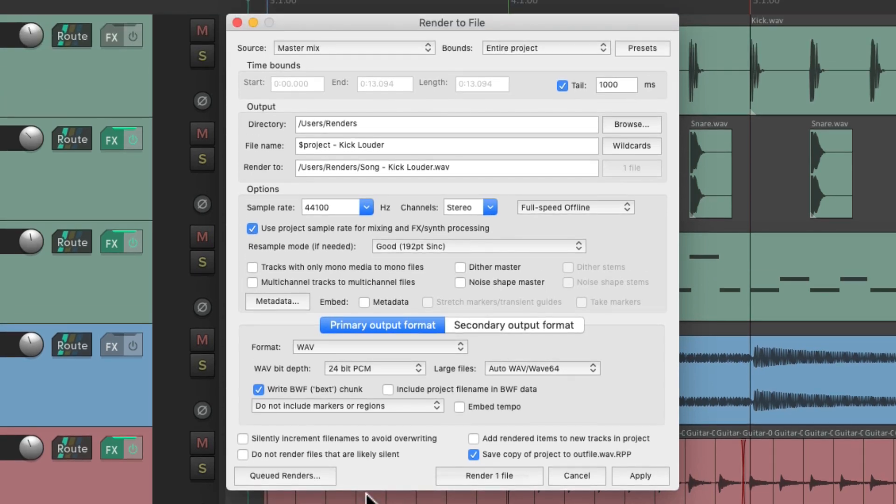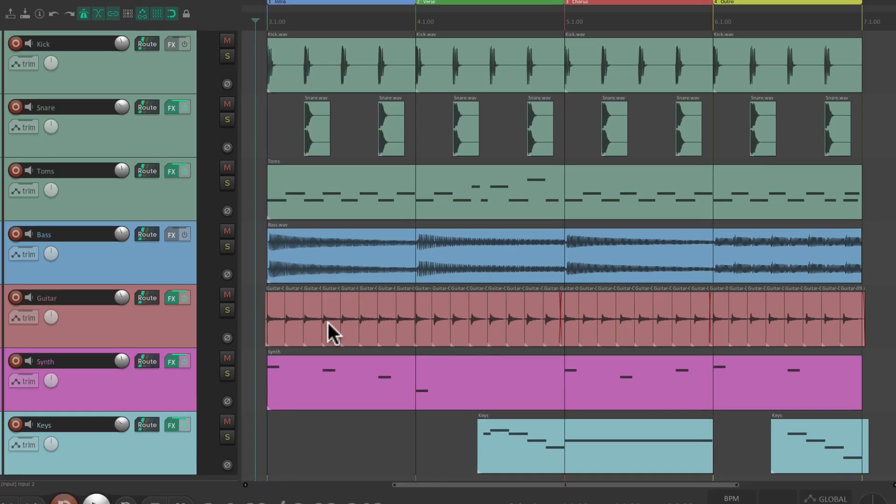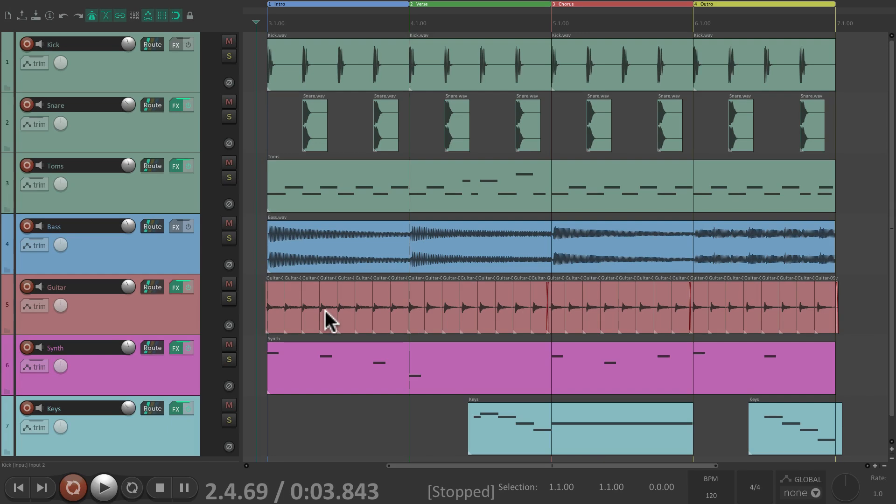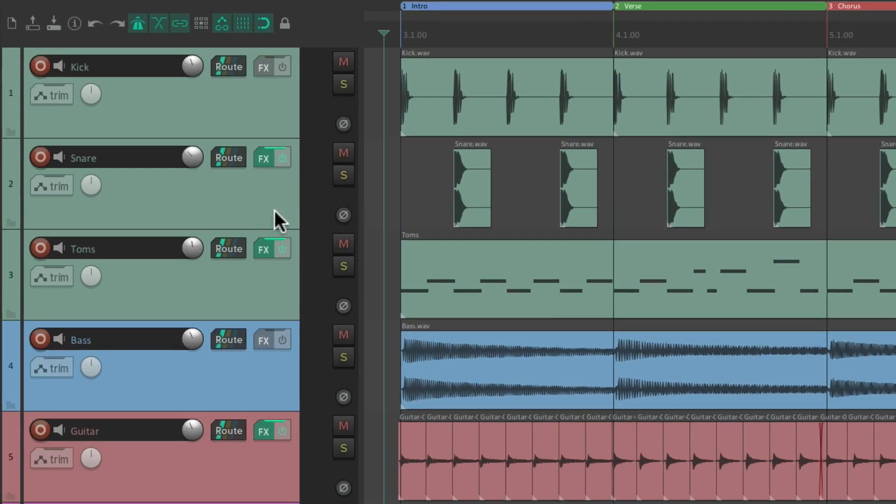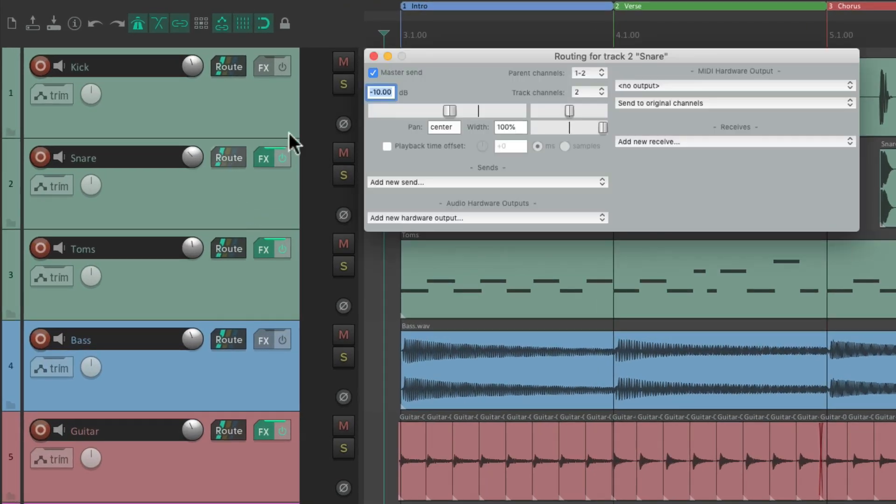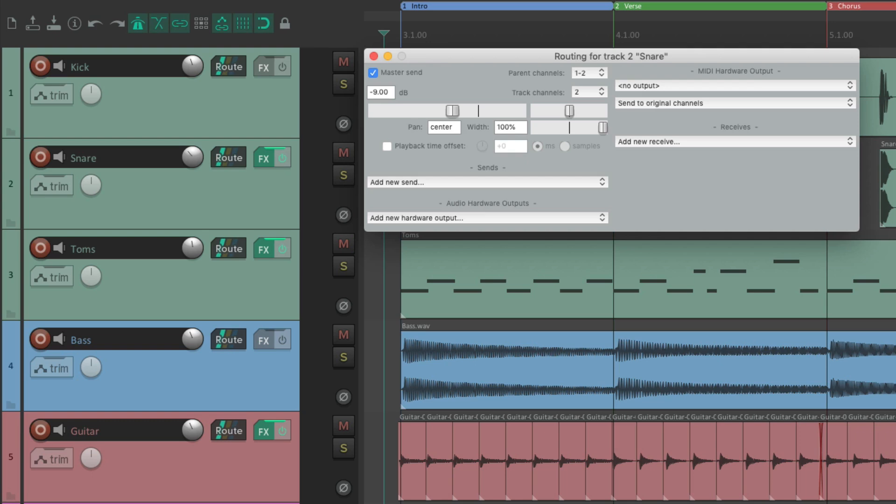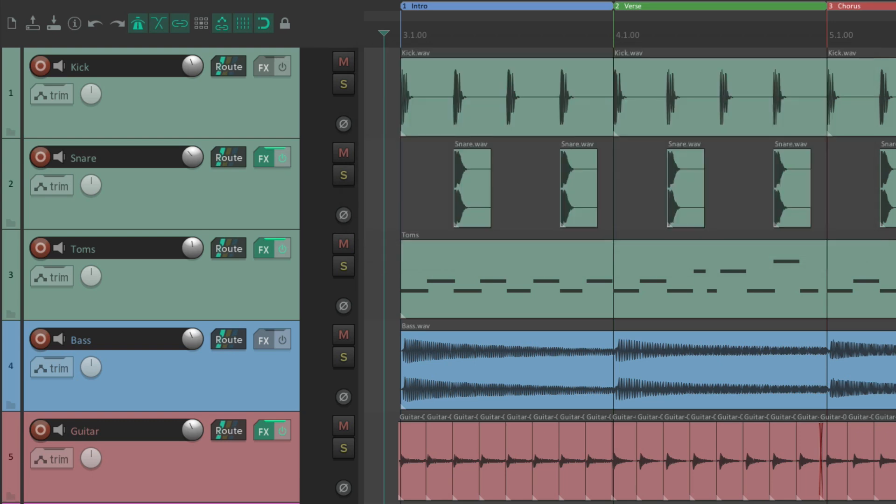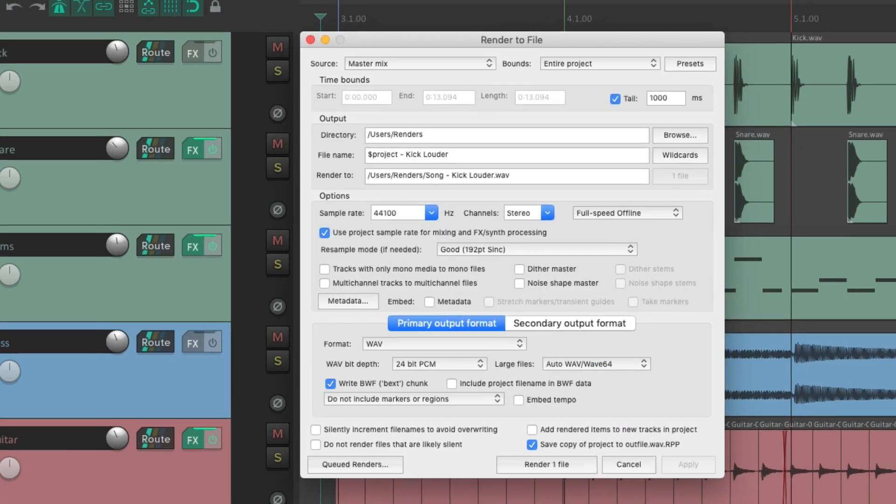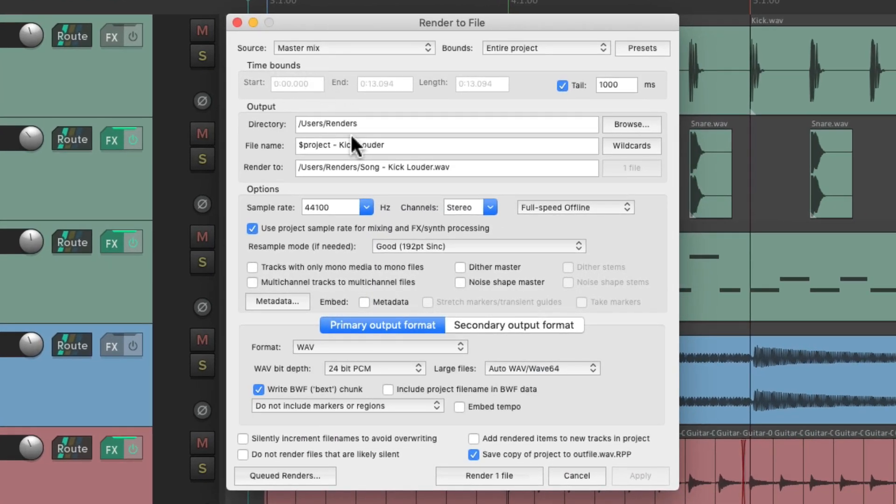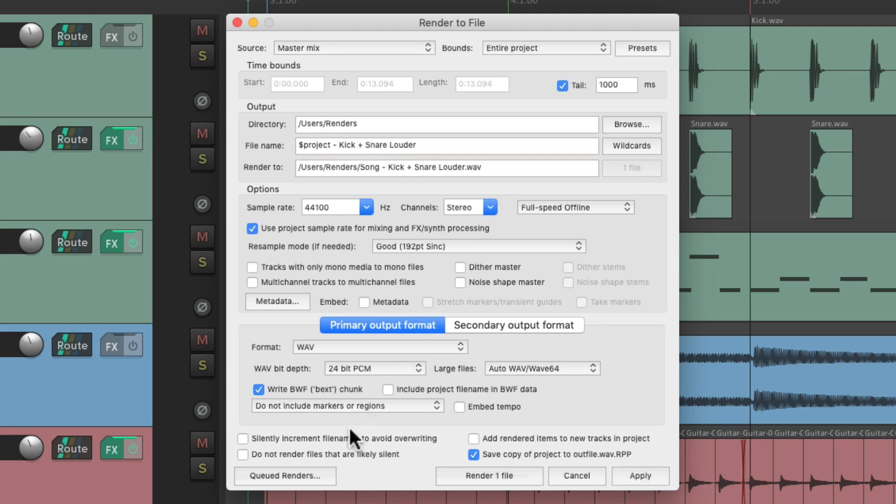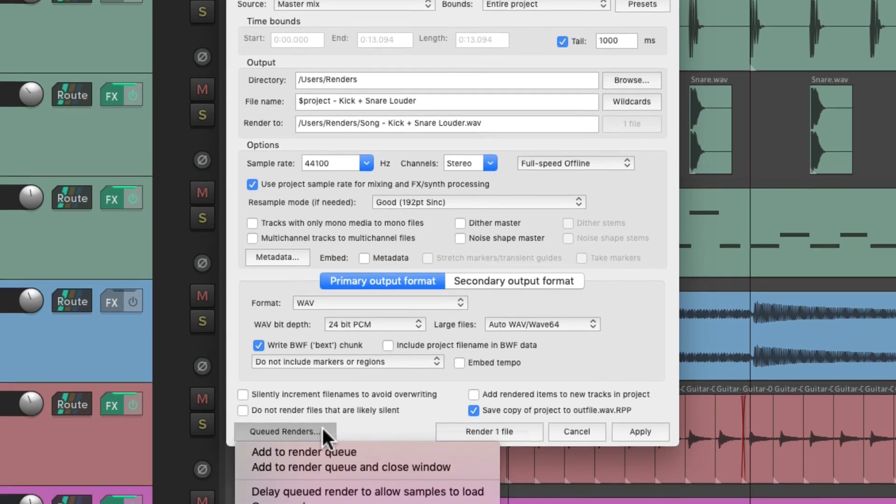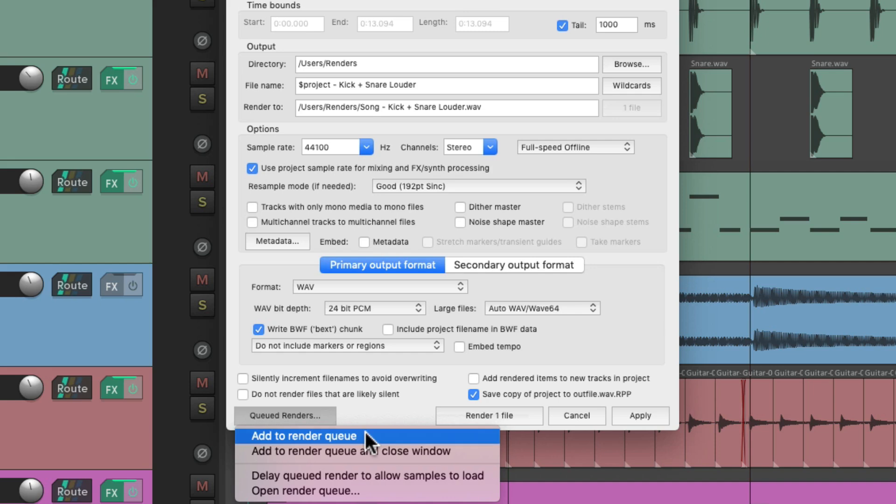And now let's create another mix. Maybe we also want to bring up our snare. Right now it's set to minus 10. Let's change it to minus 9, which will also make it louder. Then we can render this one and name this kick and snare louder, and add this one to the render queue.